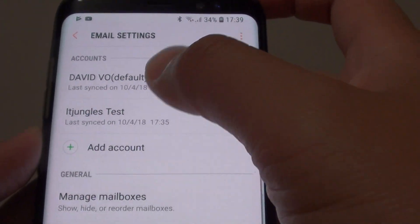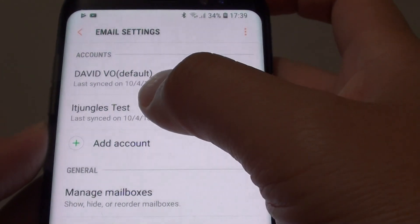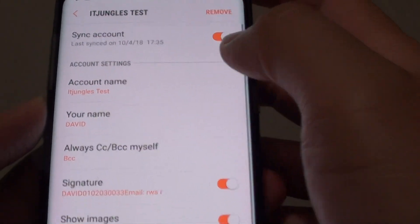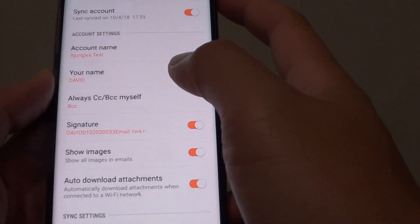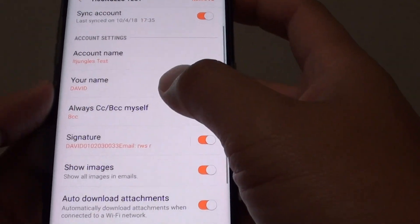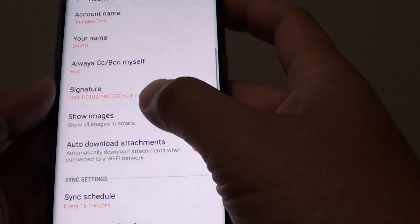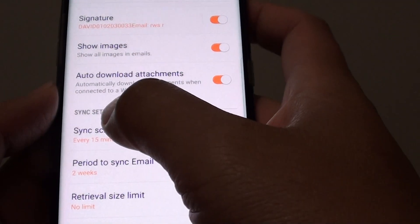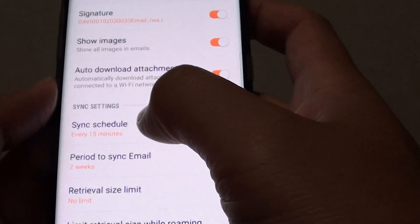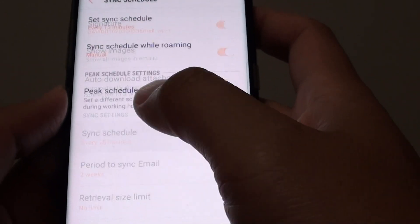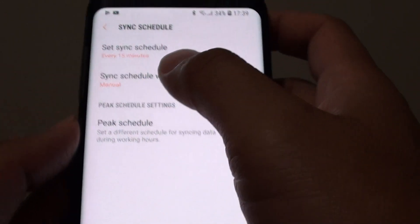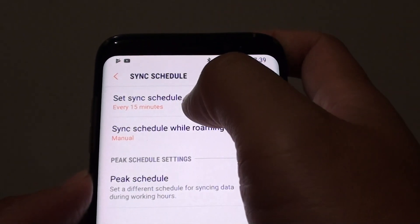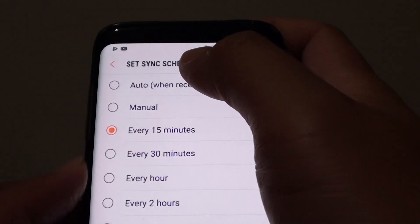Next, tap on the account that you want to change. From here, go down to the sync settings and tap on sync schedule. Then tap on set sync schedule.